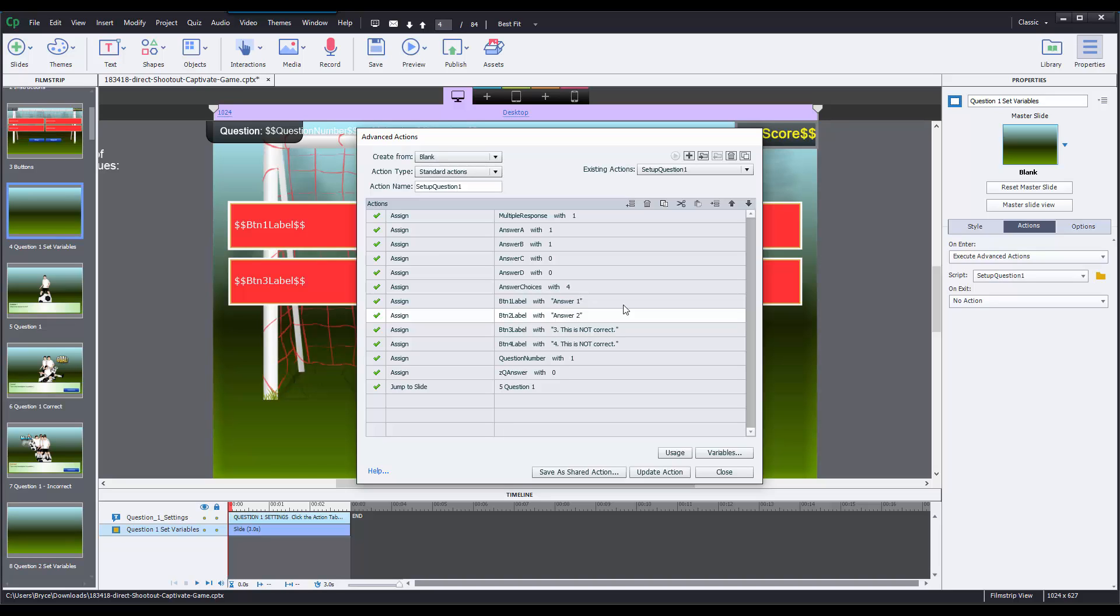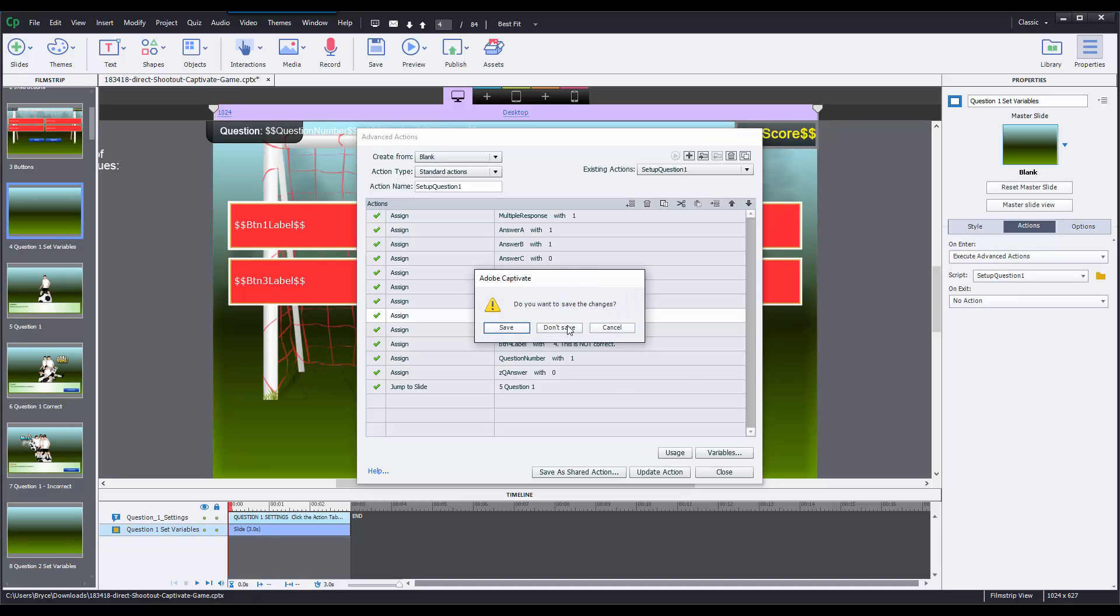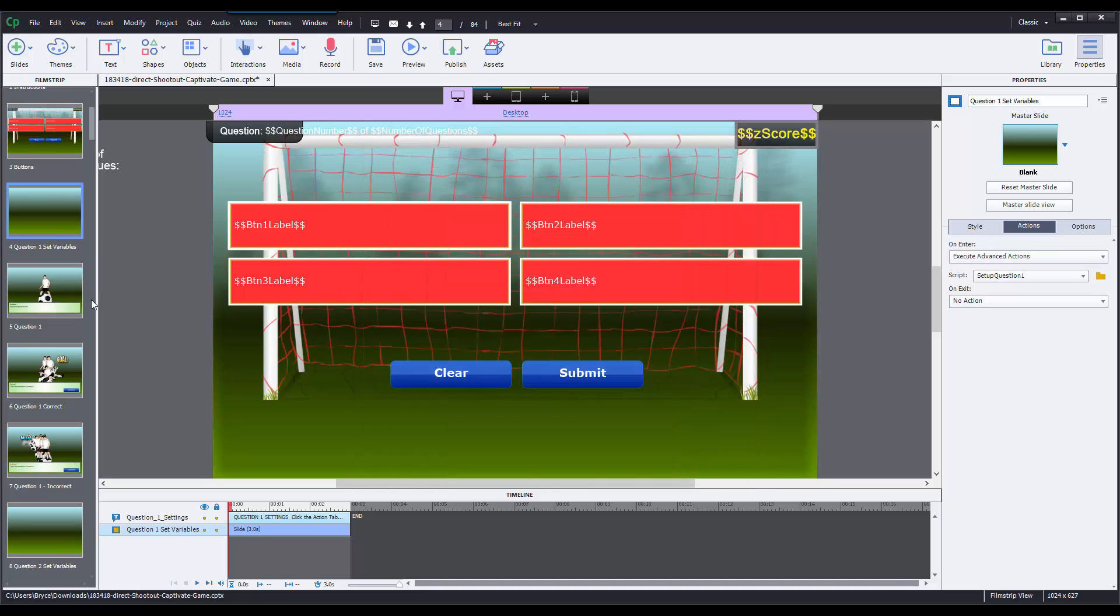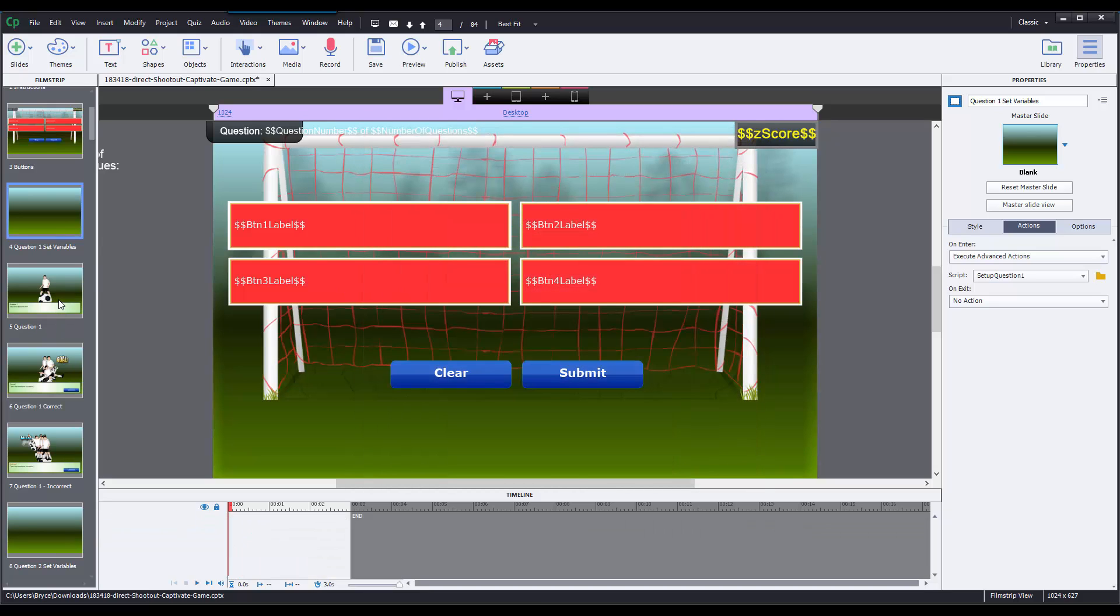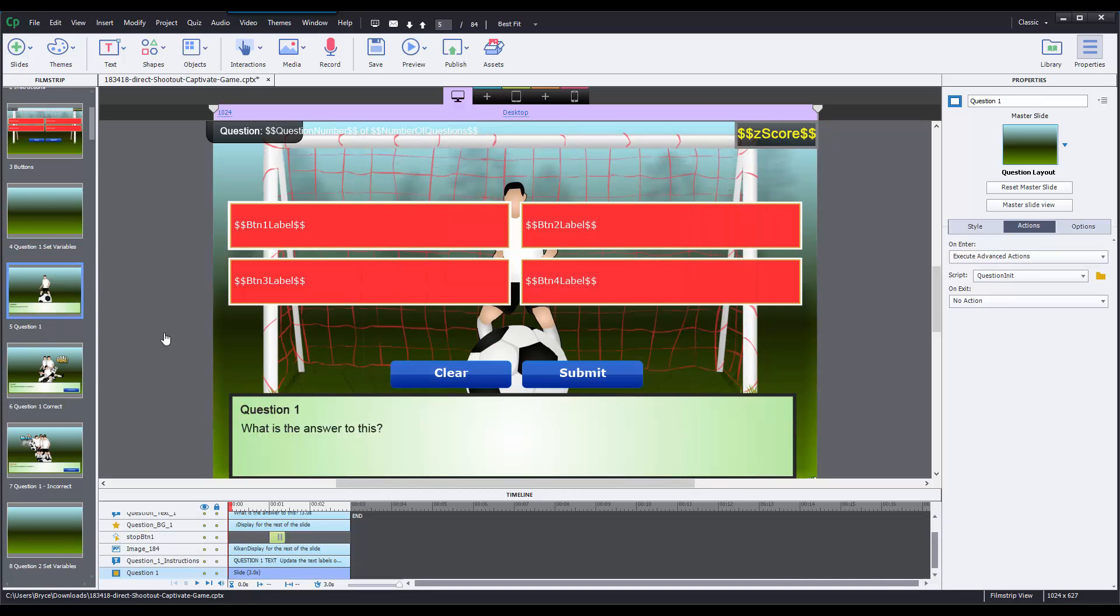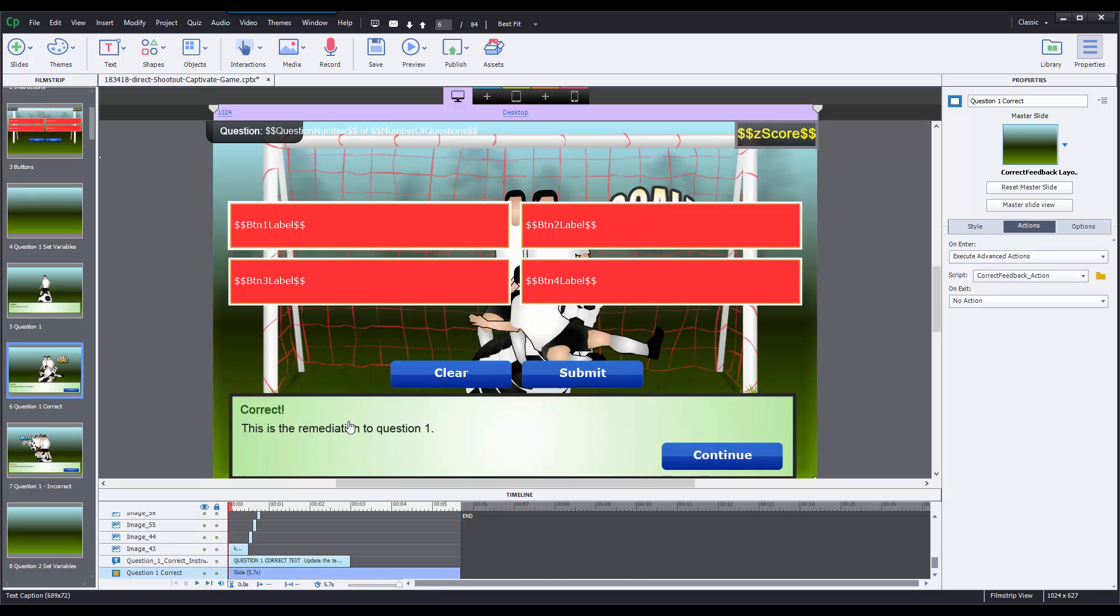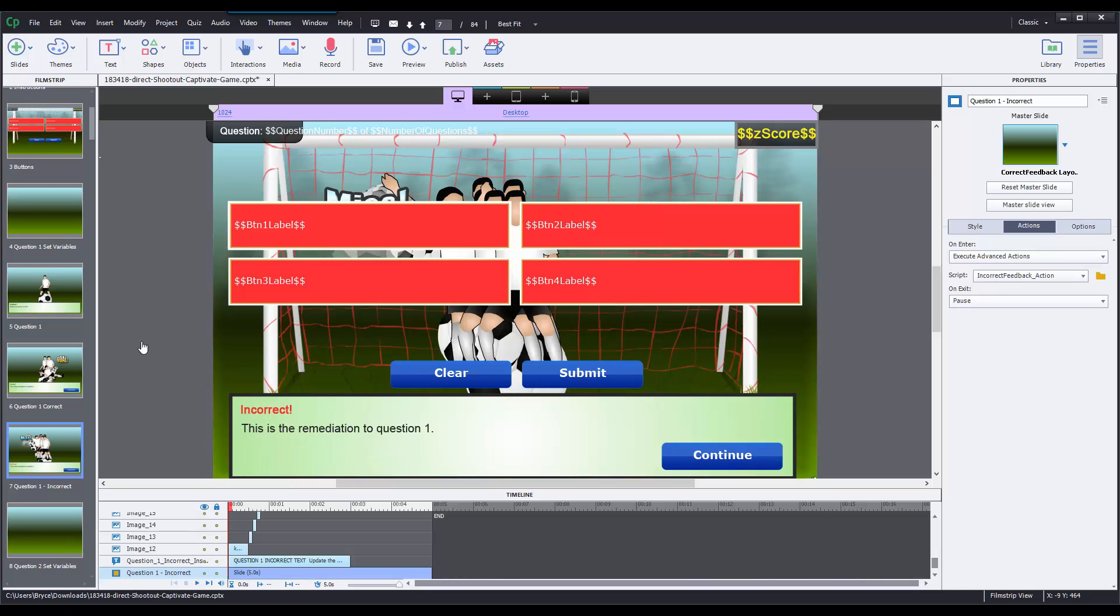Okay, so that's all you have to edit on the setup question slide. I'll save that. Then after that for each question, all you're going to have to worry about is editing the question text, then the correct feedback text, and the incorrect feedback text.